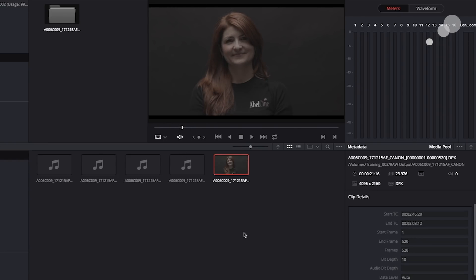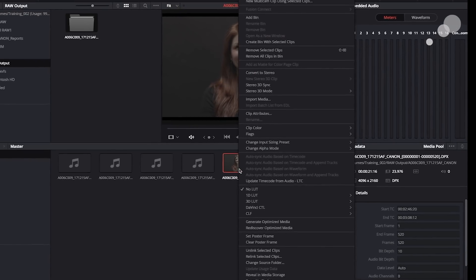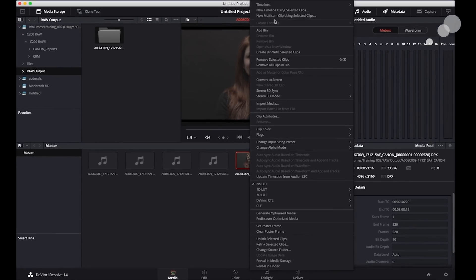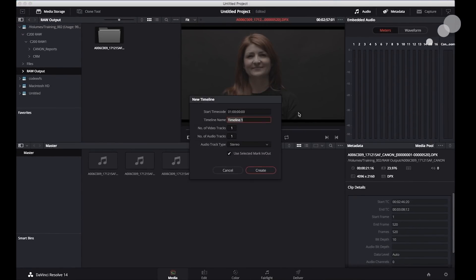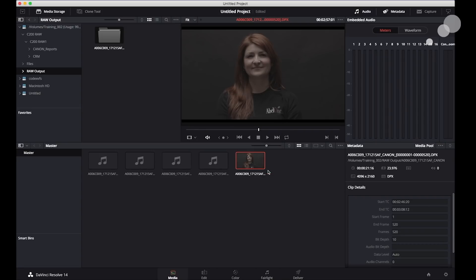Okay, so I'm going to select this and I'm going to put it on a new timeline. Great.